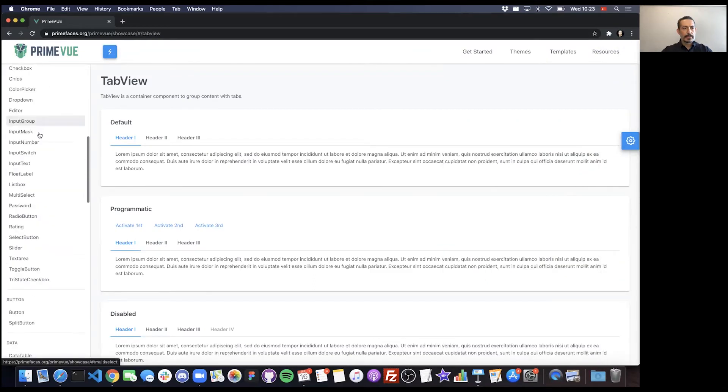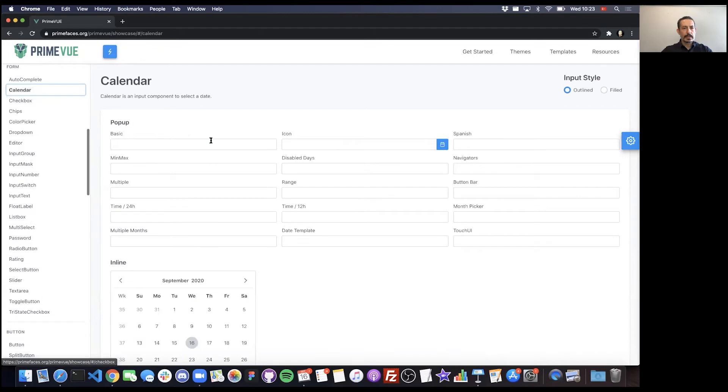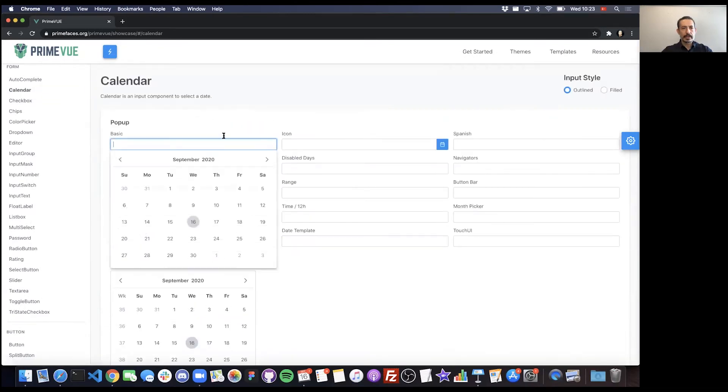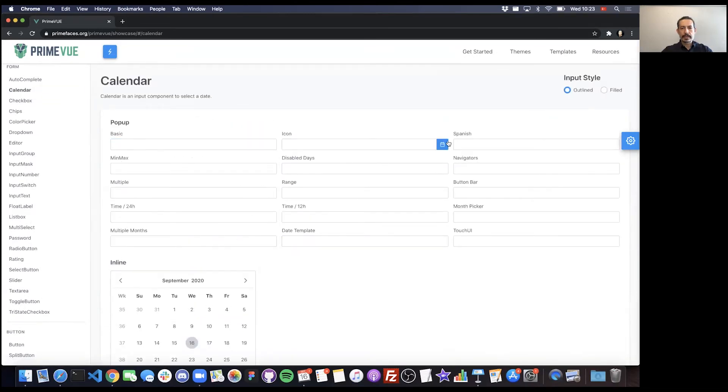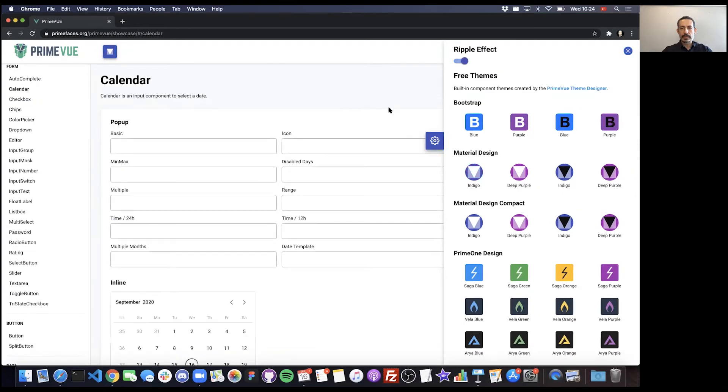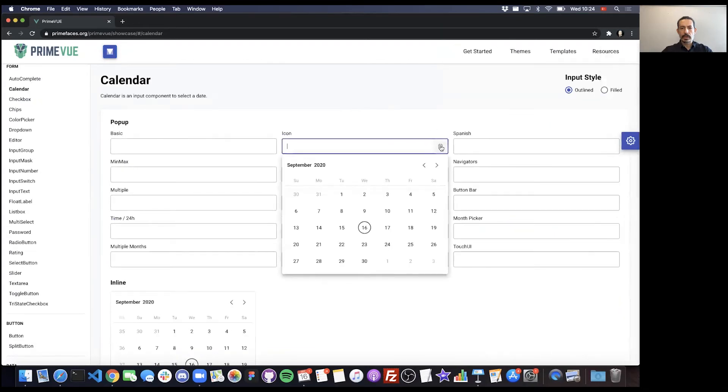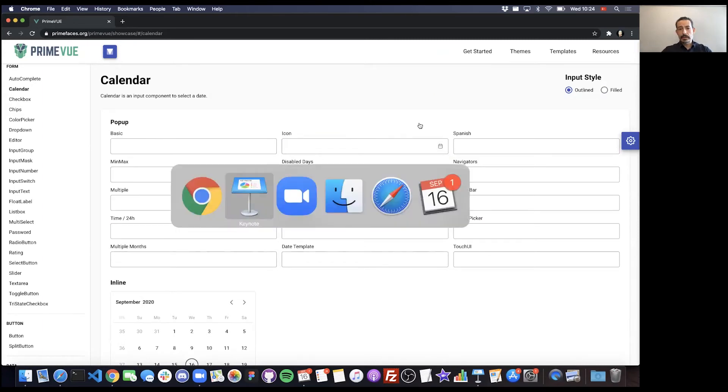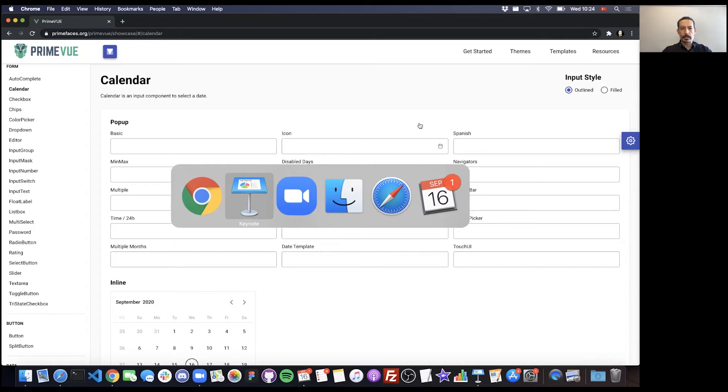The same story for other components as well. Here's the Calendar - this is the Saga version, and let's check out the Material one. So again, you don't need to switch the library to come up with this. You just need one line of CSS that includes the PrimeVue theme.